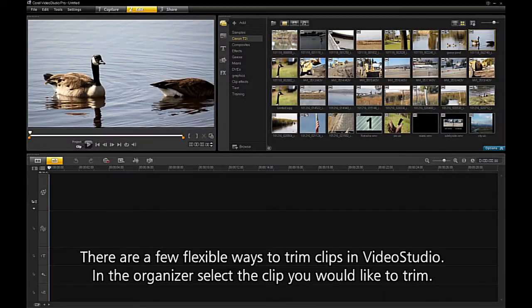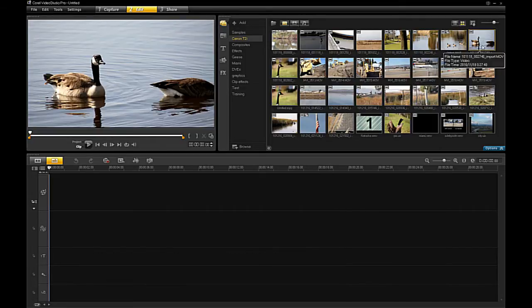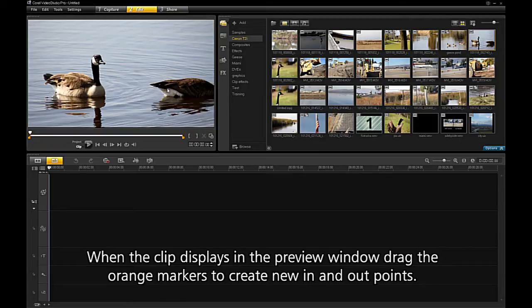There are a few flexible ways to trim clips in VideoStudio. In the organizer, select the clip you would like to trim. When the clip displays in the preview window, drag the orange markers to create new in and out points.